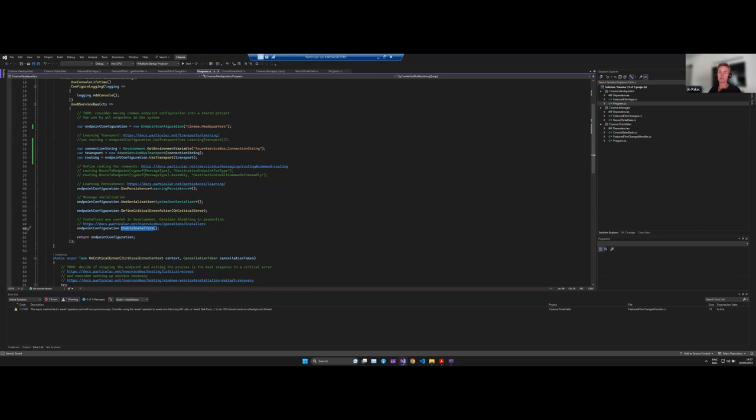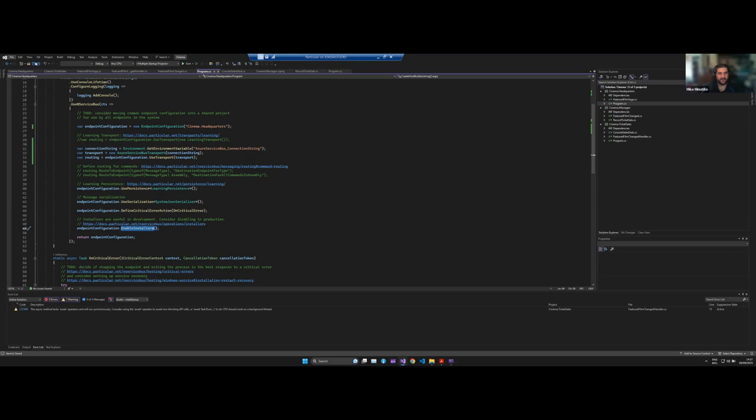Yeah, I think we have a command line tool that will do that for you as well. You just give it an endpoint name and it will create a queue for you and set up subscriptions. Yes, that's right, we do. So let's give that a go.